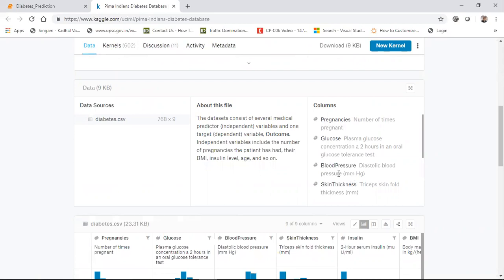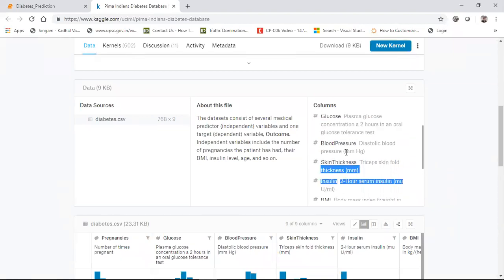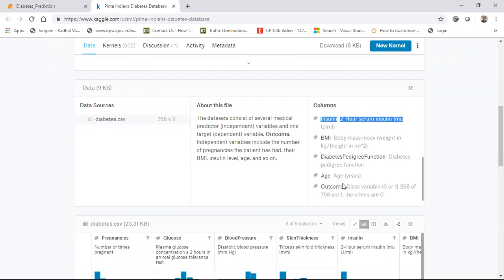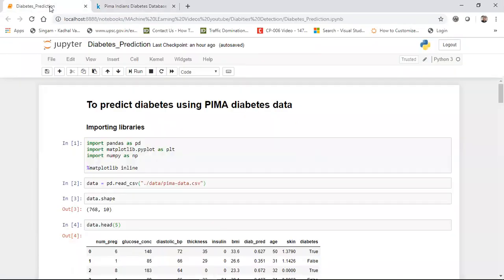Other features include glucose, blood pressure, skin thickness, insulin, BMI, and finally the outcome feature, which is either zero or one. I'll be uploading this code material to GitHub along with the dataset link, so make sure you watch this video till the end.